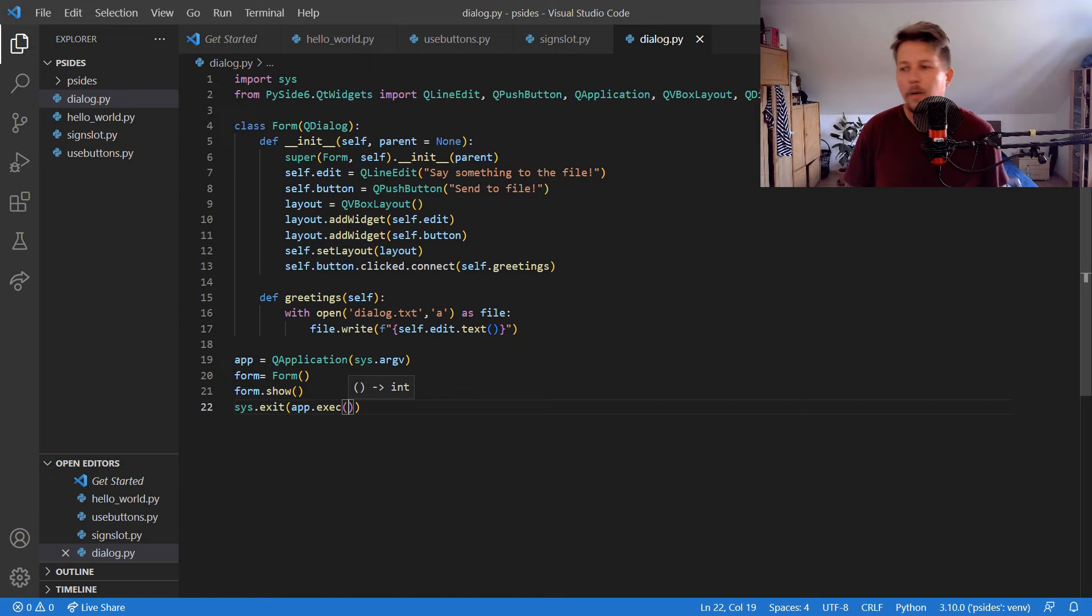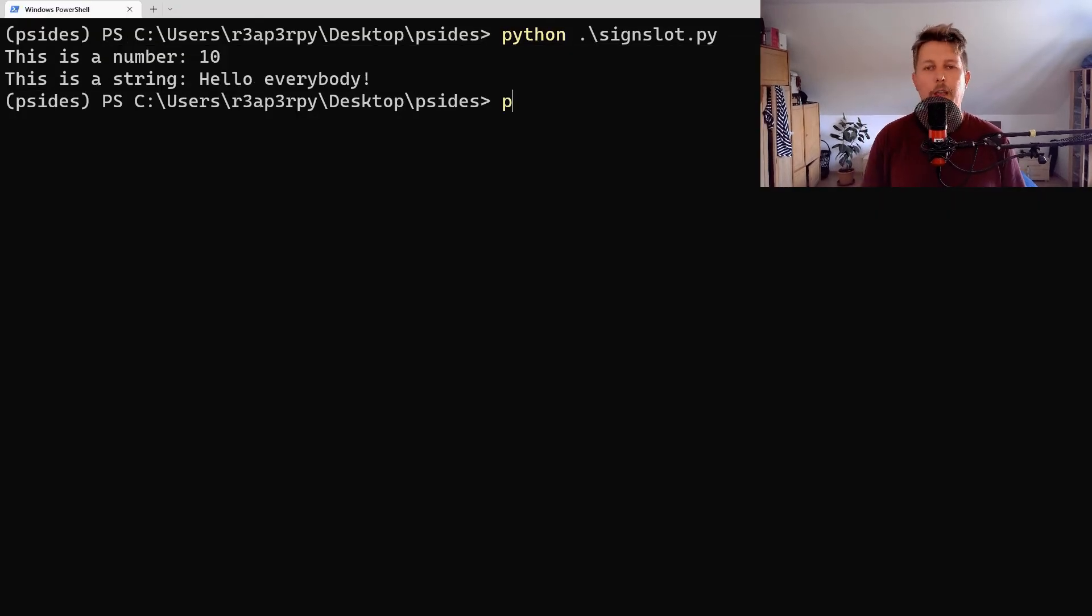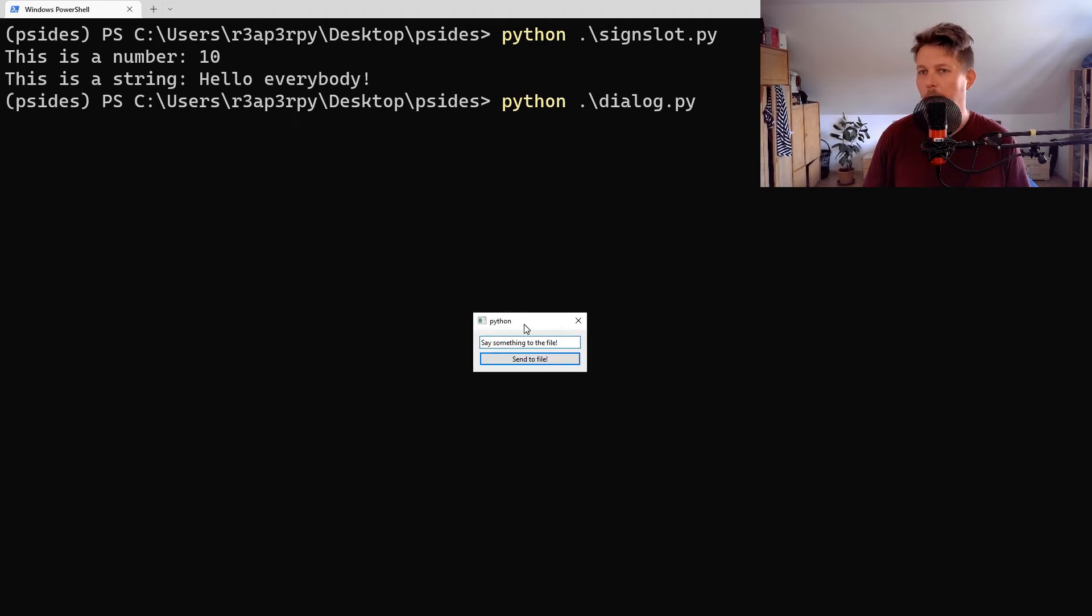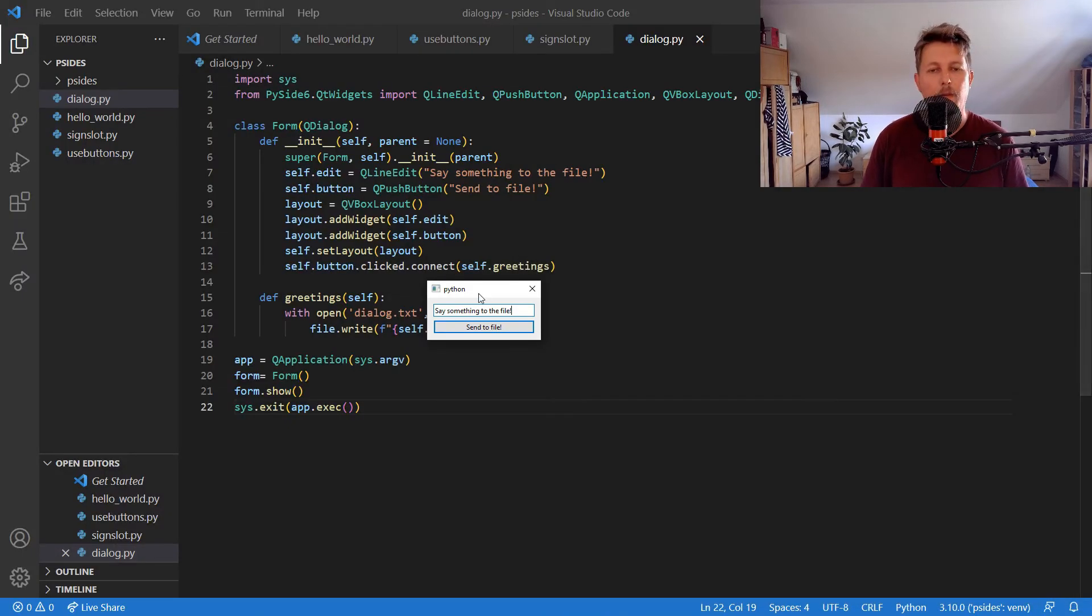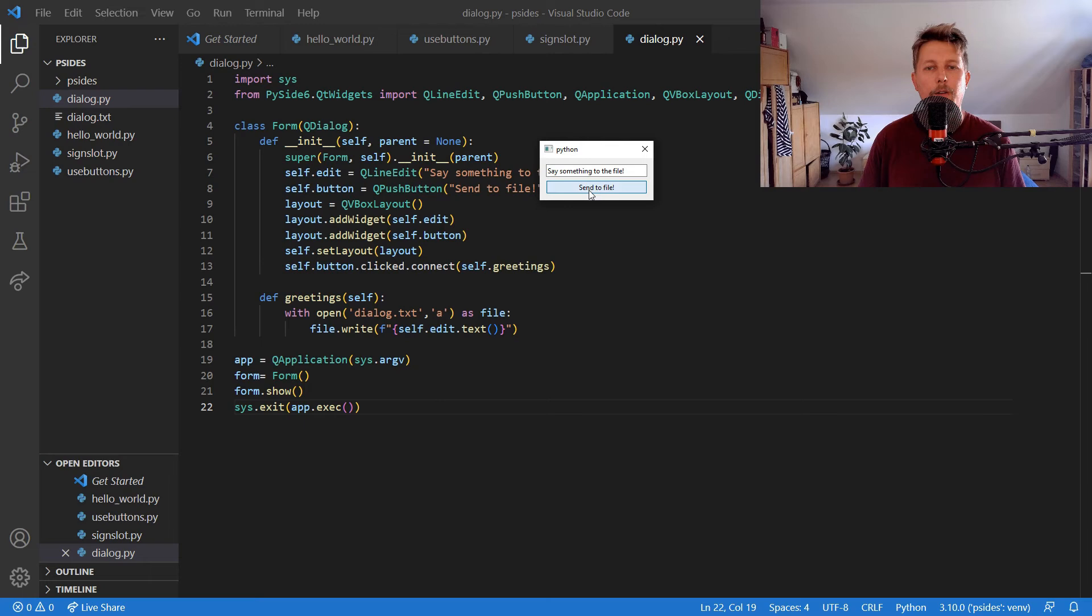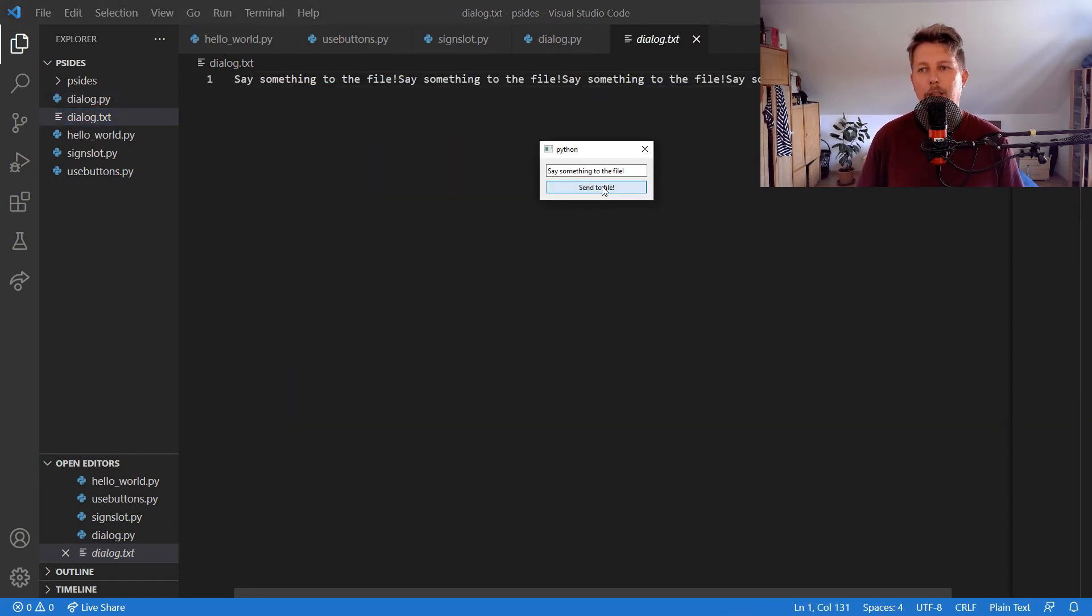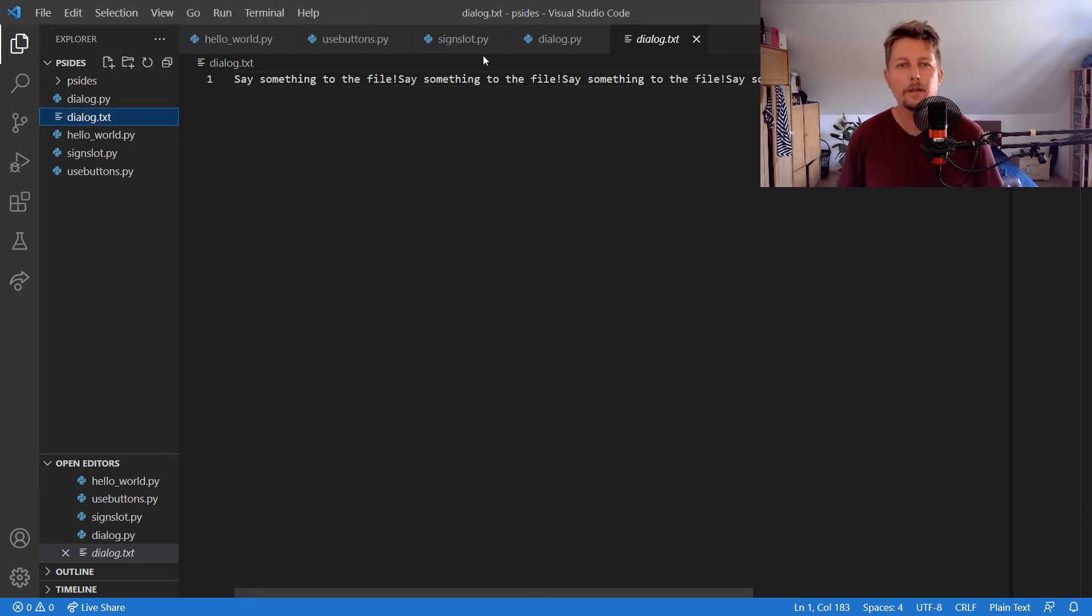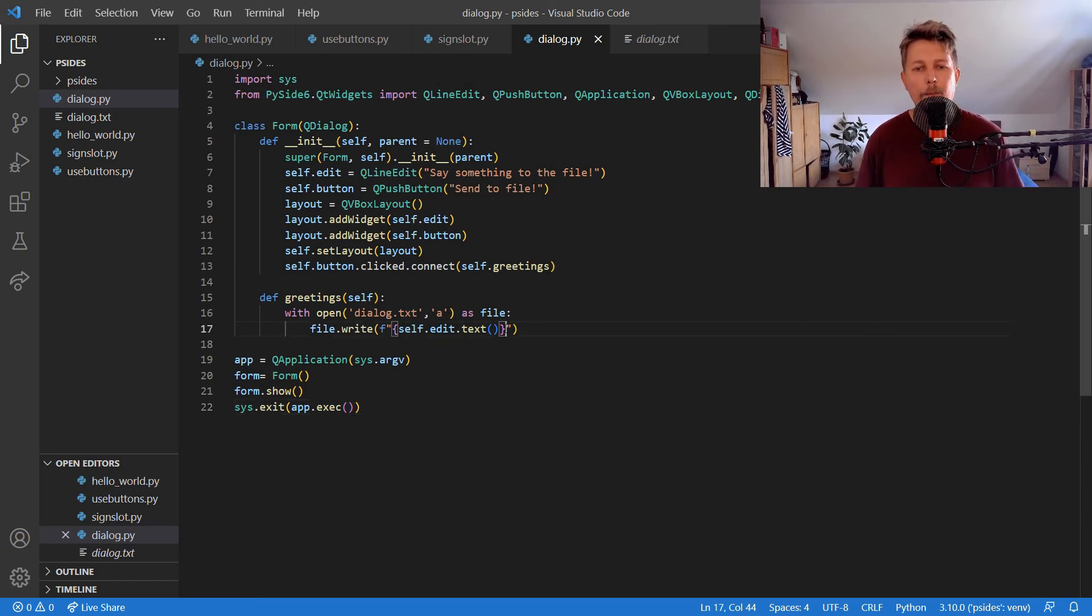Alright, let's try to run it. So now we have the application running, and we can click on it, and you can see the dialog text file created. And we can send new stuff to the file. What I need to fix, I believe, is that when we send out something to the file, we should add a newline character.